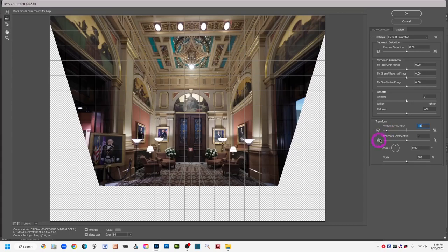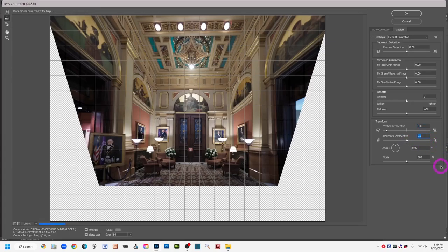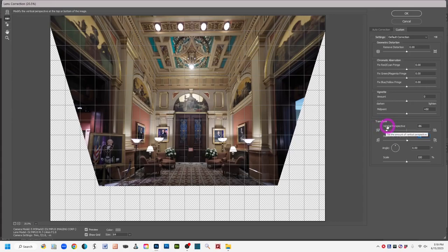After adjusting the vertical perspective, I'll also make a small adjustment to the horizontal perspective slider since the scene angles back slightly. Then, over on the left side of the interface, there's a straighten tool that looks like a level. I left-click on that, zoom in, and click and drag along a line that should be straight — like this high-contrast line — to let Photoshop tilt the image to straighten it.